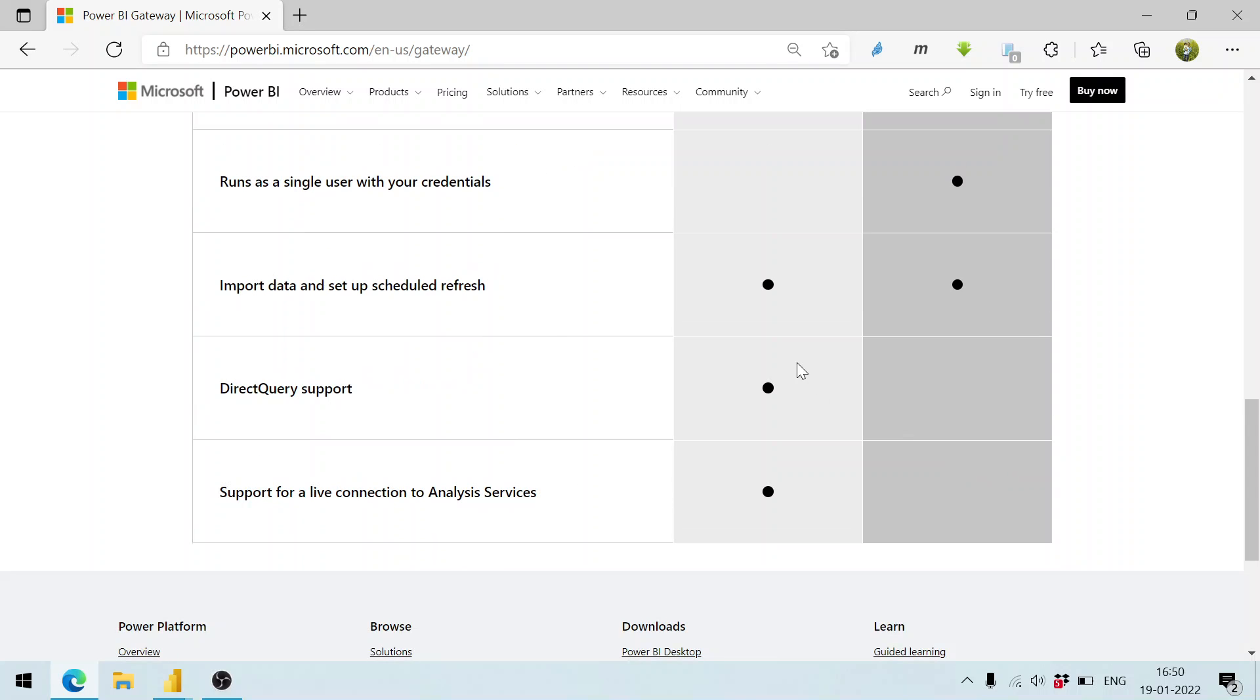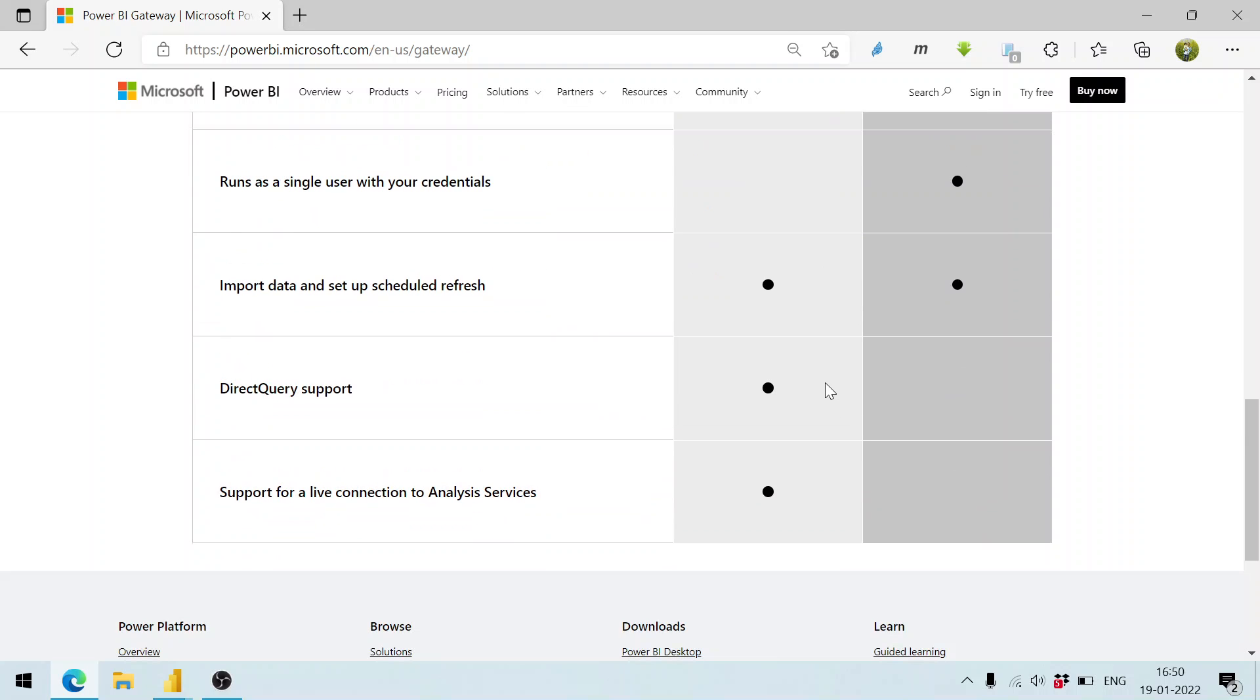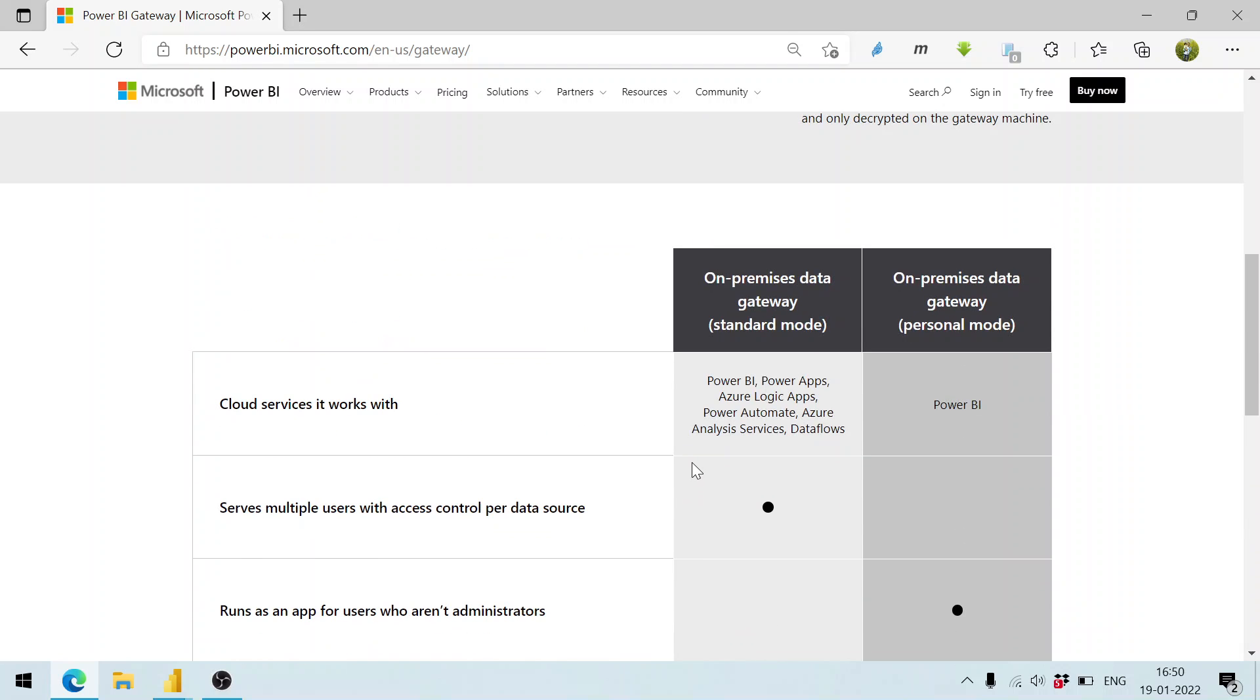There are only two services which are supported only in the standard mode: direct query support and support for live connections. If you want to make use of direct query or live connection, use the on-premises gateway. Both of them are free of course, there are no charges for it.